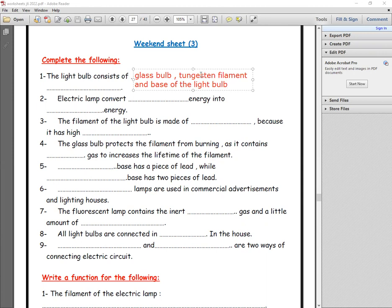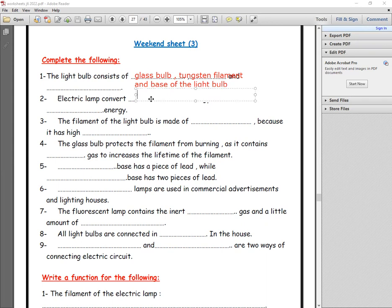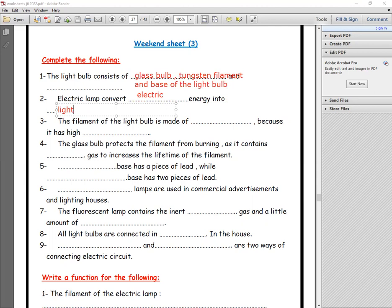Number two: the electric lamp converts electric energy into what energy? It converts electric energy into light energy.